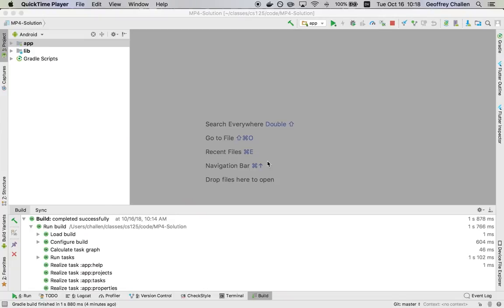Hi, this is Jeff Challen. In this screencast, I'm going to show you how you can trace information about your Android application as it runs.